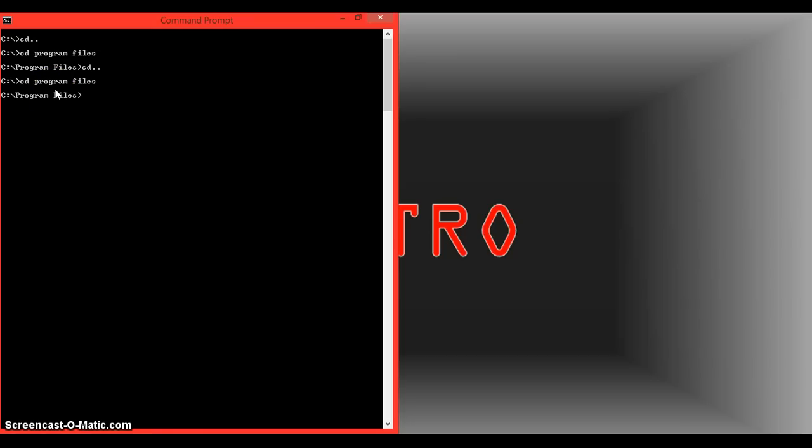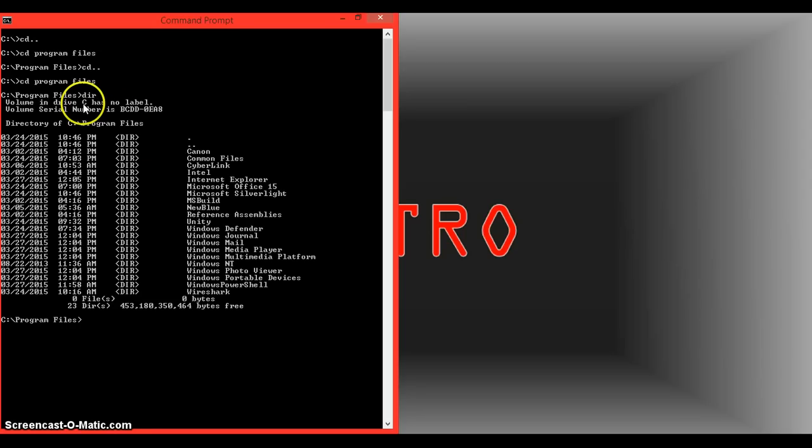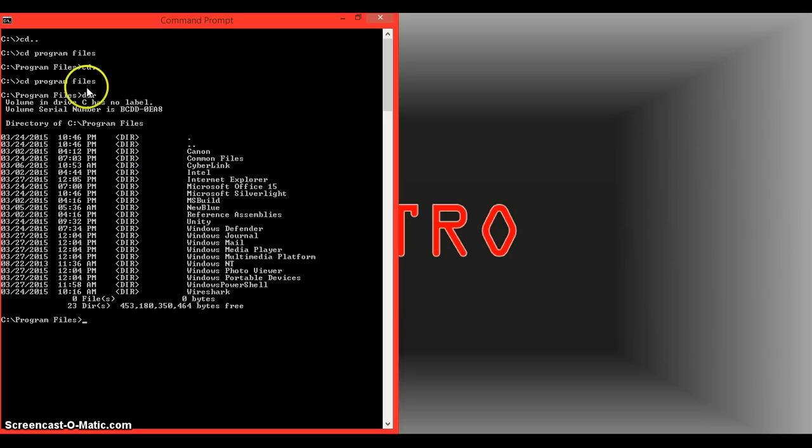So now that you're on it, you can type in DIR to see the directory of all of the files that are in the program files folder.